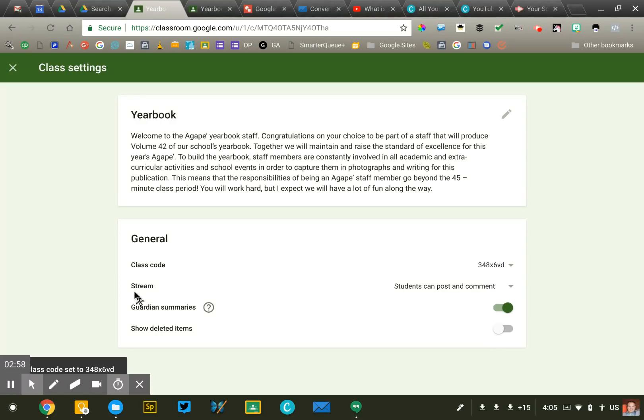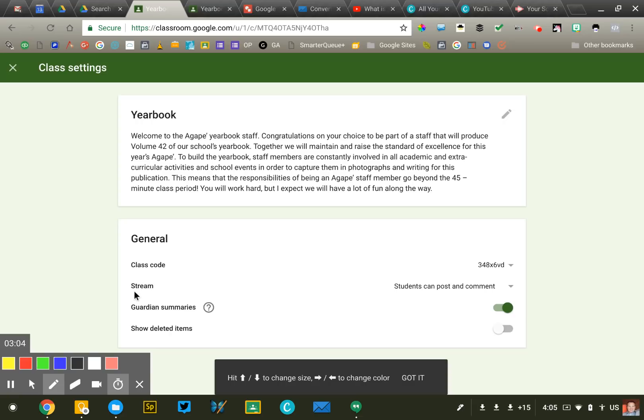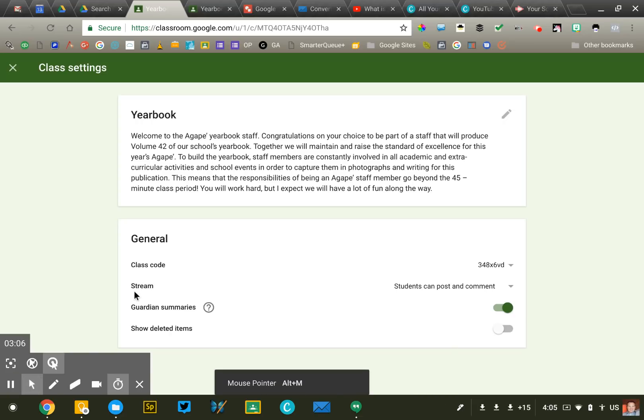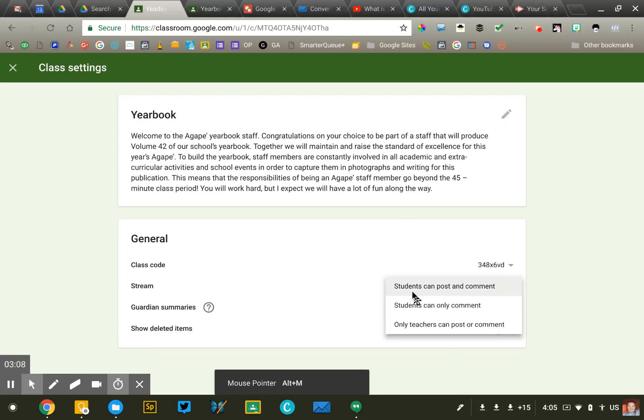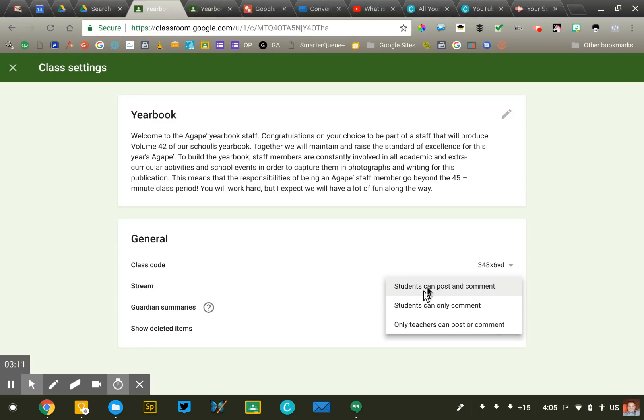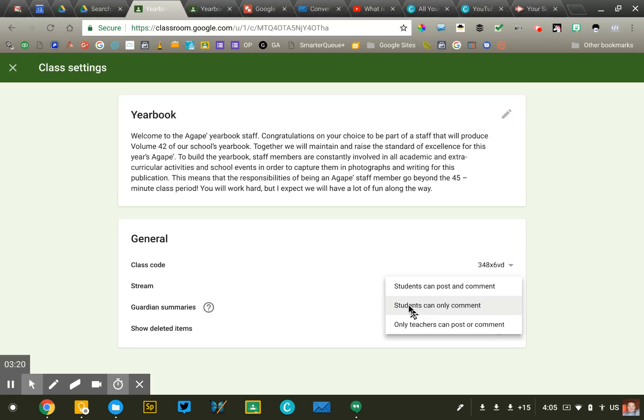The second thing you're gonna want to do is determine what your students can post into your classroom. Now you're gonna get these three options but I'm gonna tell you right away that you probably are not gonna want to use this first one, post and comment. That's generally not a good idea. Creates a lot of confusion. I would encourage you to move it to either students can only comment or turn it off entirely. Now this is not permanent. You can adjust this anytime you want.